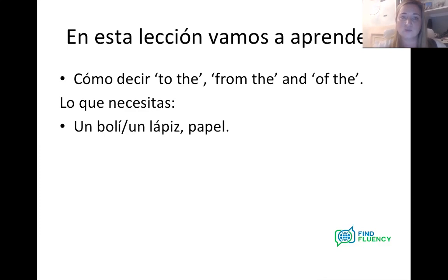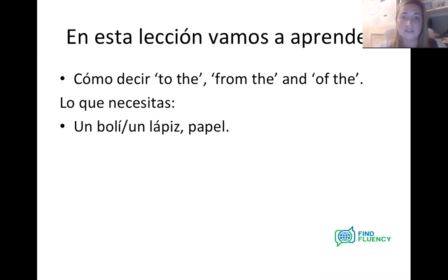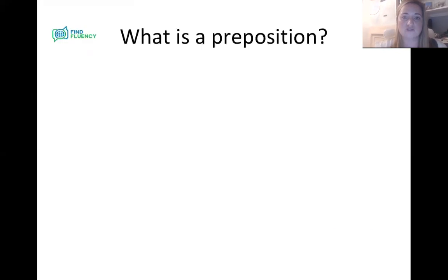Lo que necesitas — what you need — is un boli, un lápiz y papel, so pen and pencil, or pencil and paper. You might find it worthwhile just noting down some of the rules I'm going to go over in the first few slides, so that when you come to do the exercises you've got the information you need. Obviously this is videoed, so you can just pause, go back and forward as you like — you've got that flexibility.